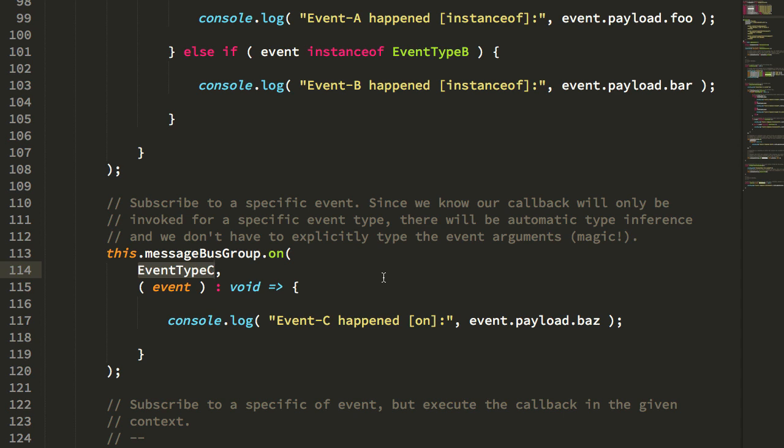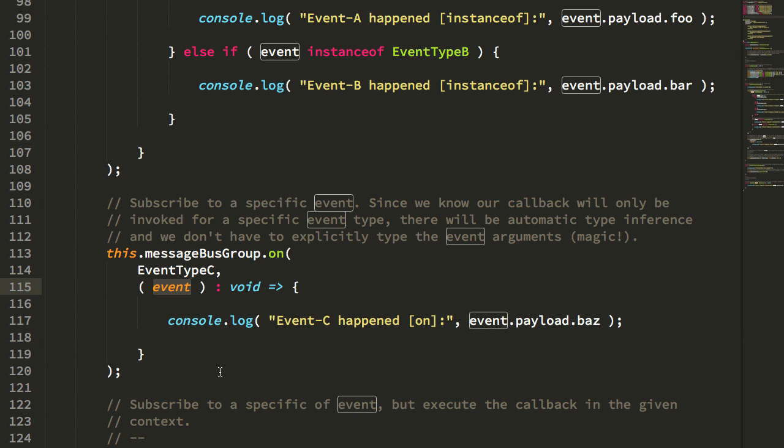And because I'm passing that type, at this point, TypeScript can actually do some type inference, and we know that the event that's coming through in the handler here is going to be of event type C, which is why I don't actually have to annotate this argument.